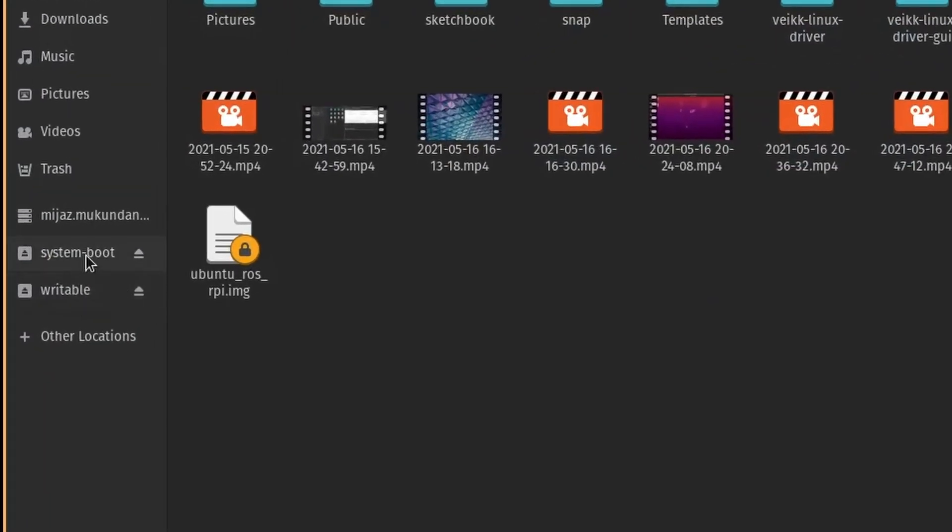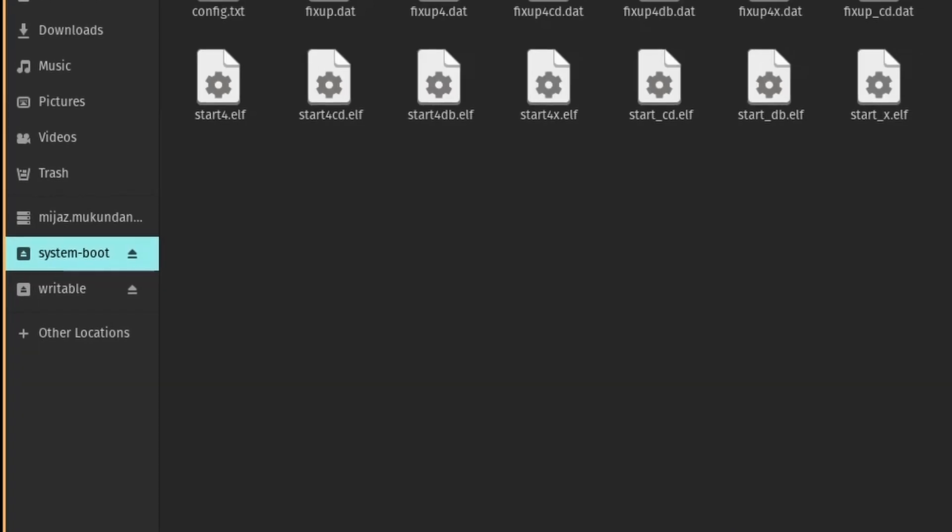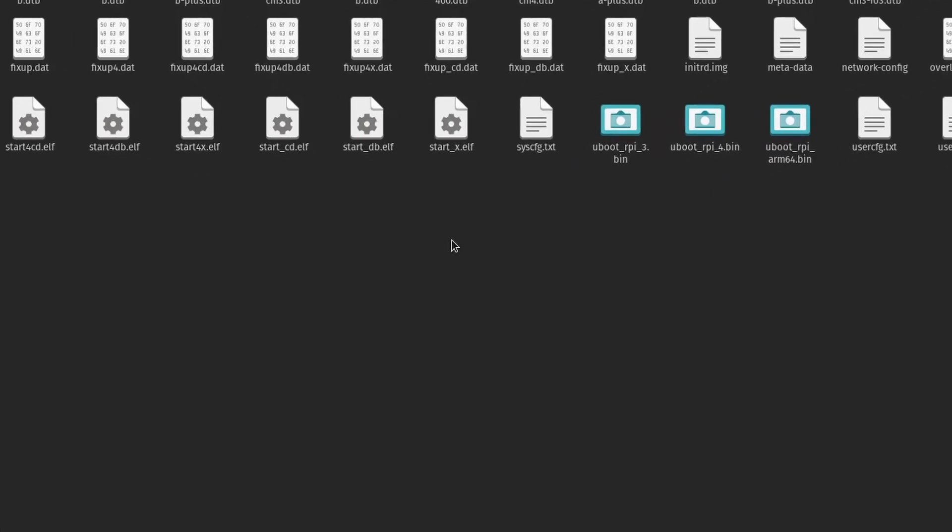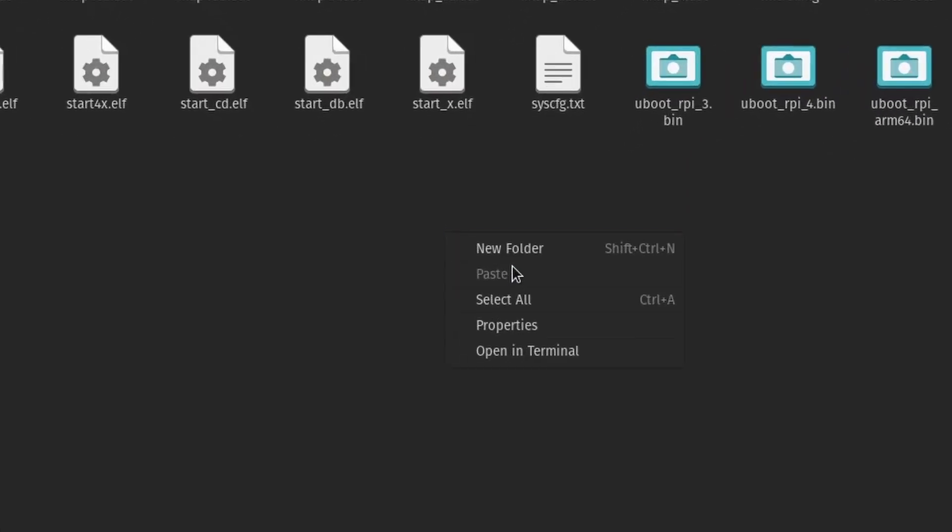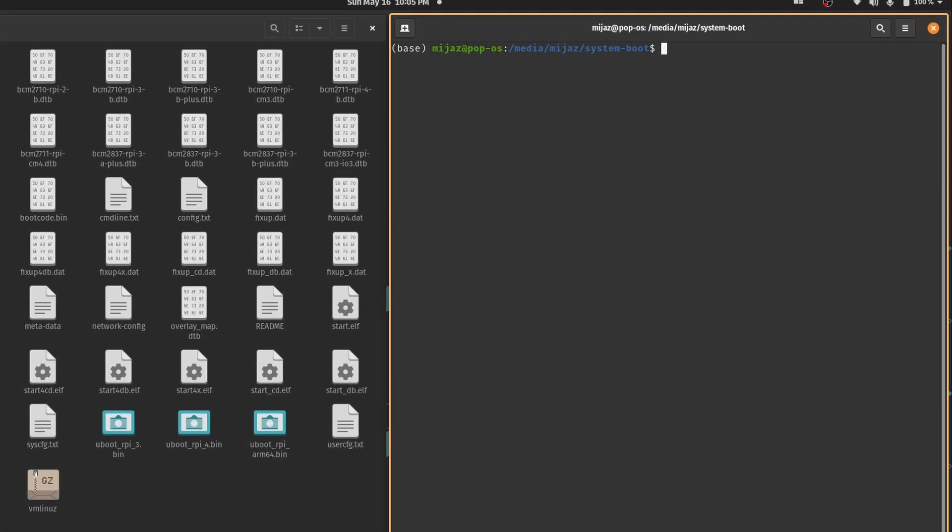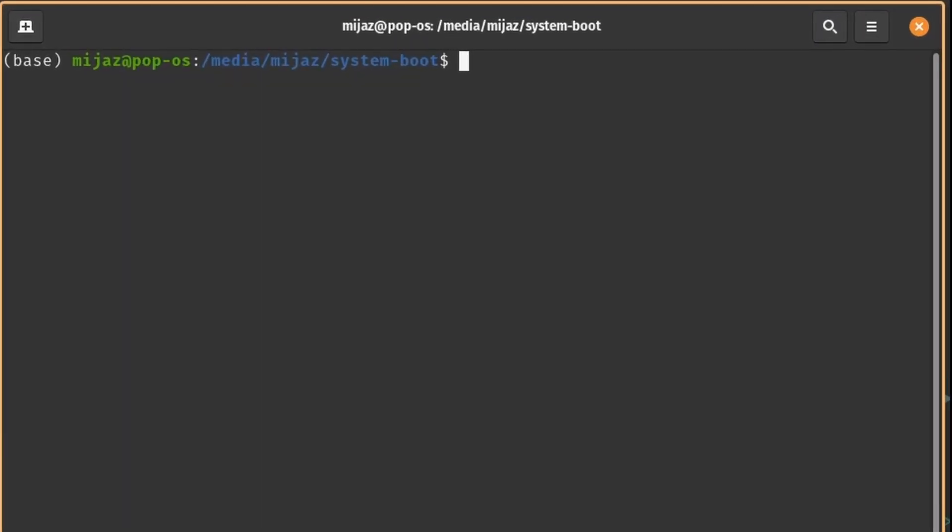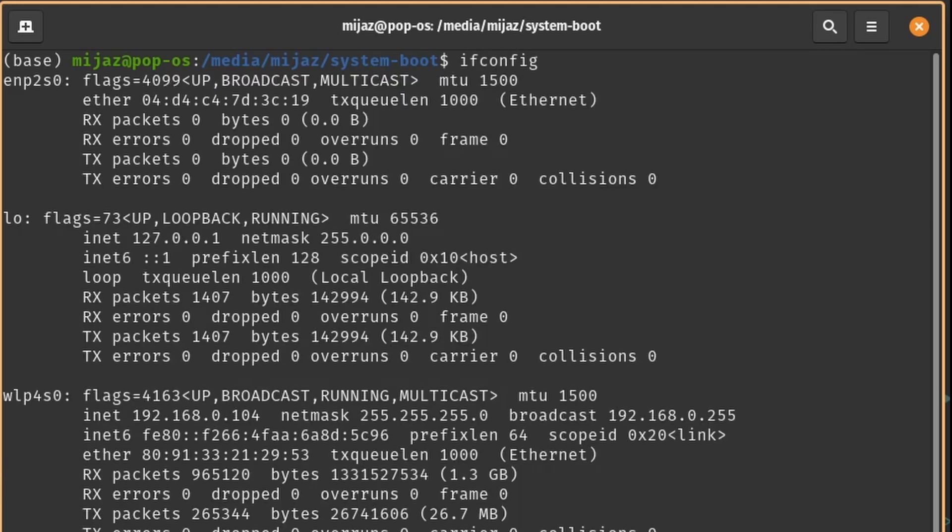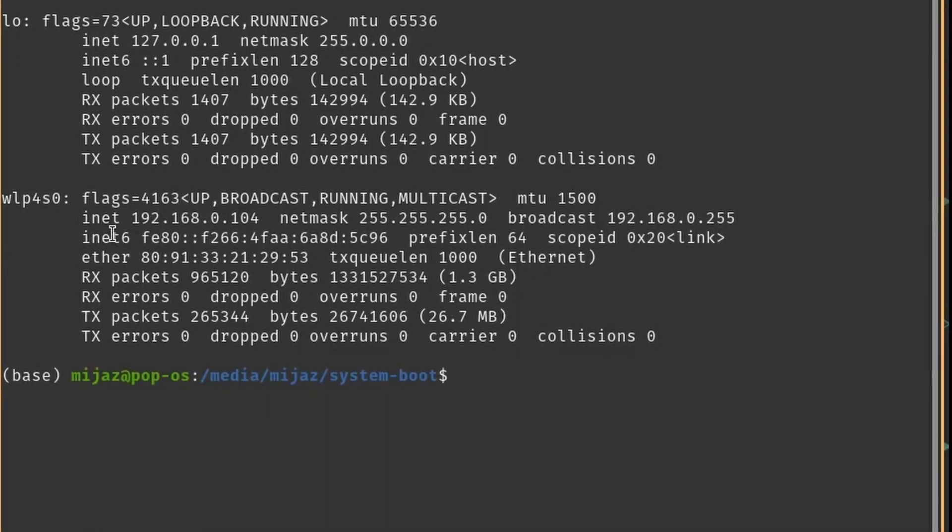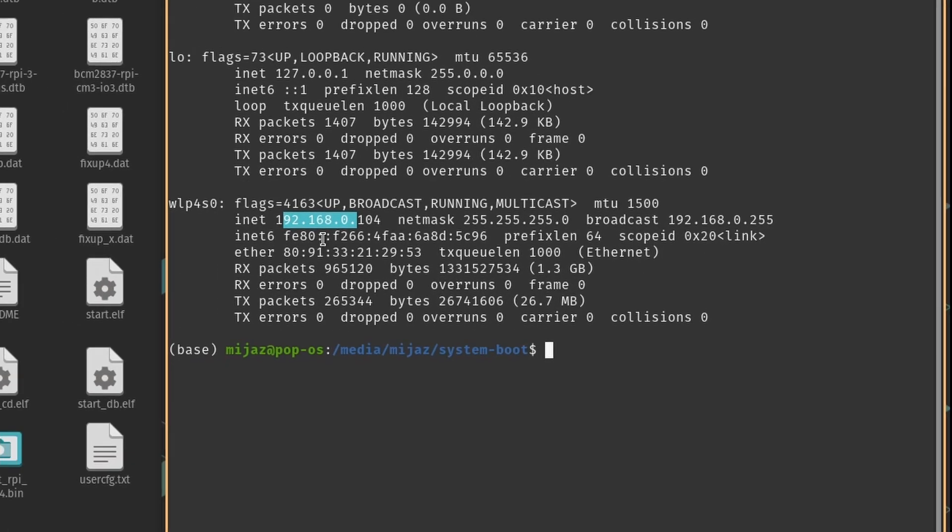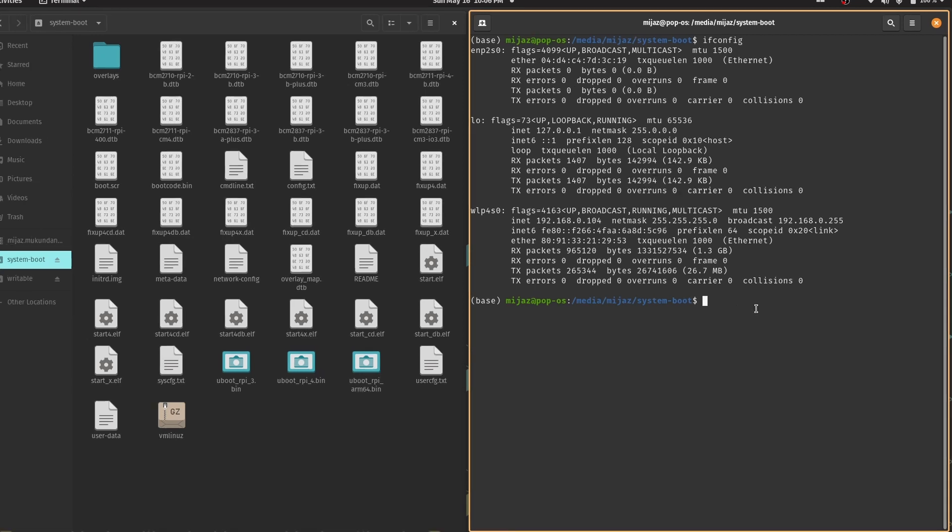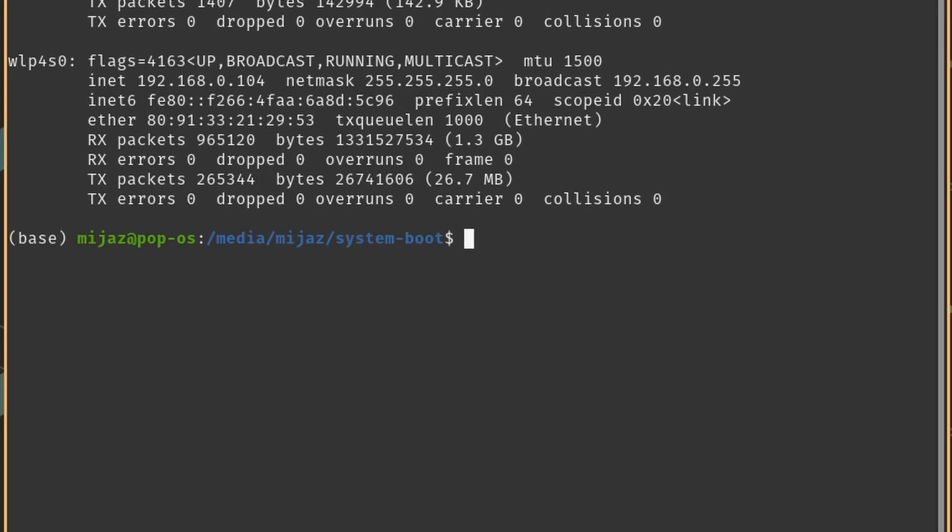Go to the system boot drive which is newly created. Here right click and open up a terminal. First we'll need to figure out the IP address of our Wi-Fi card using the command ifconfig. And here is the IP address we need and we'll need to remember the first three terms. Now we need to edit a file called network-config in the system boot drive. For that type in sudo nano network-config.